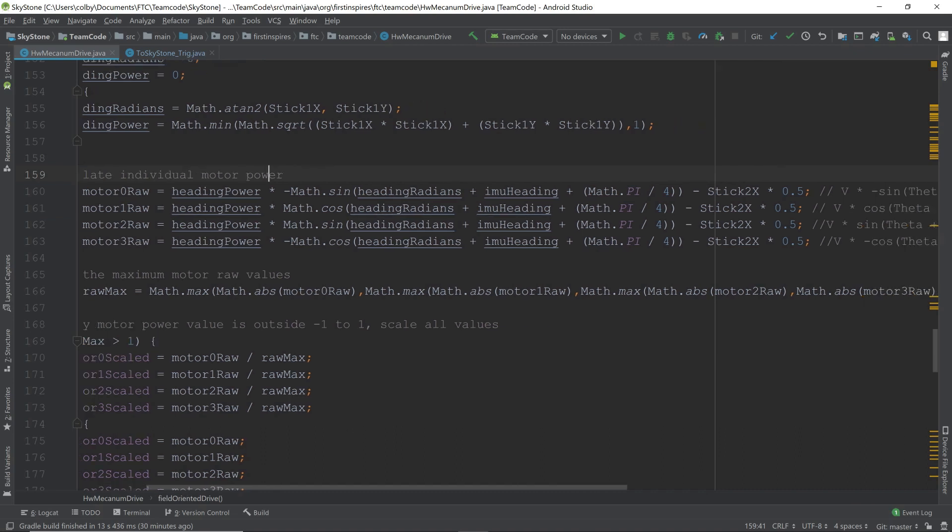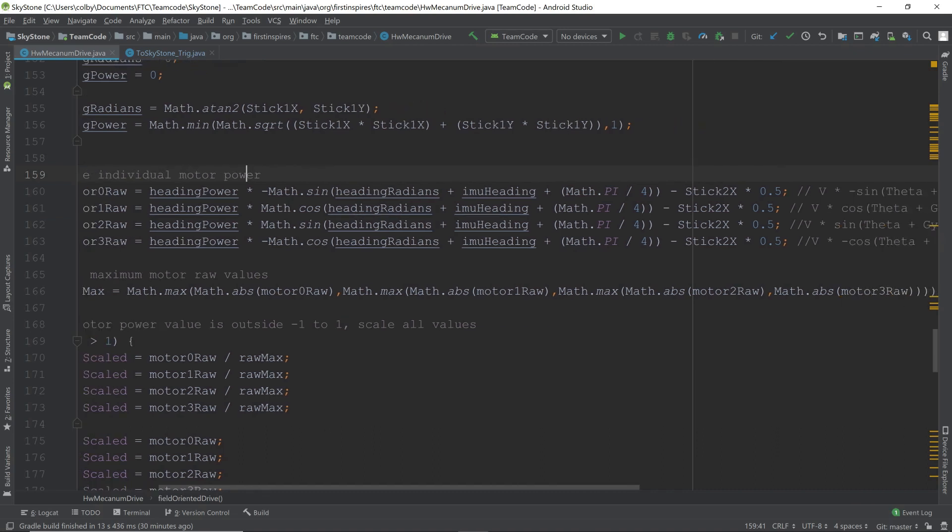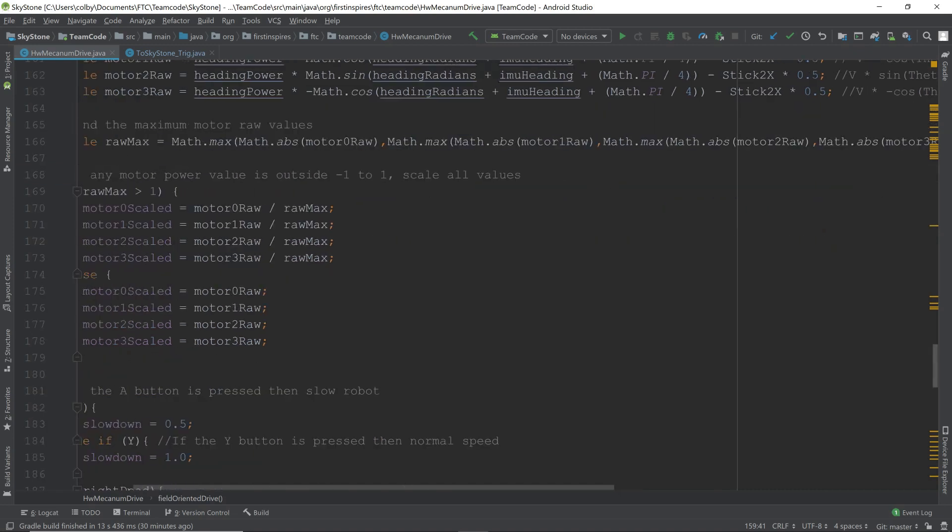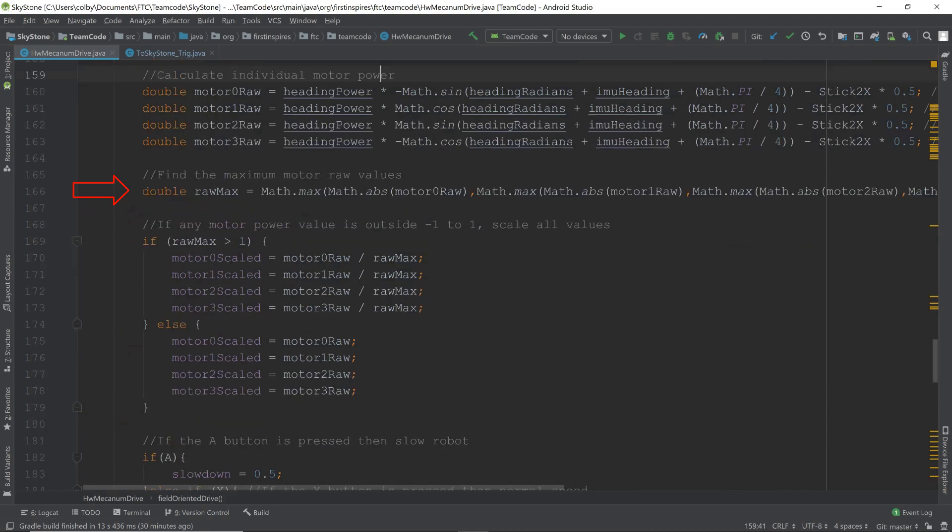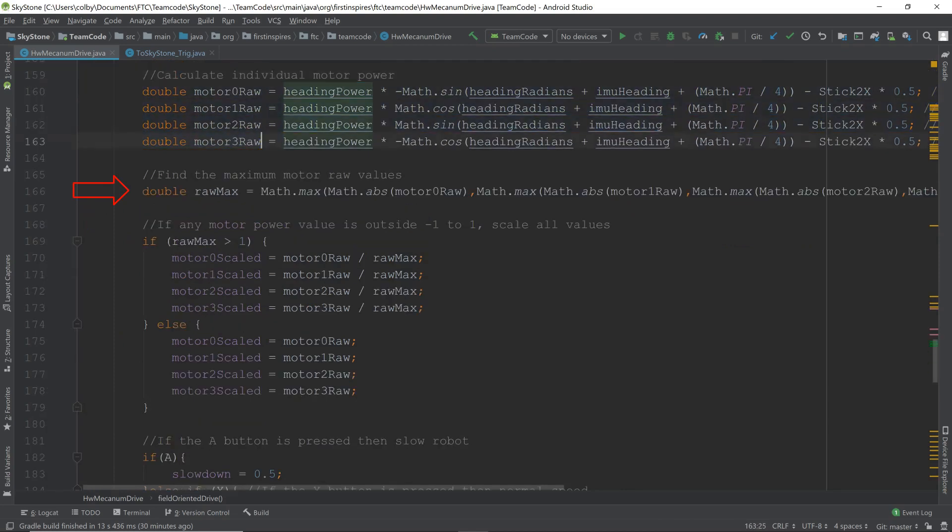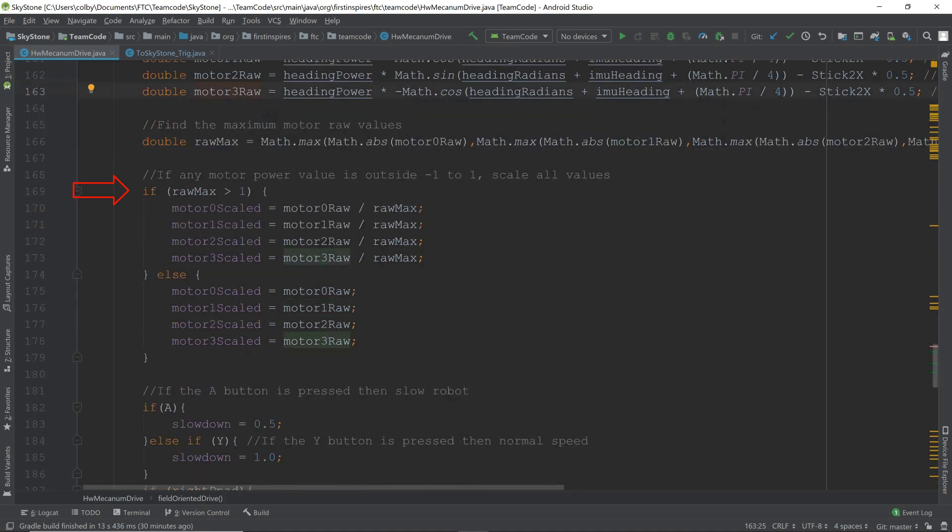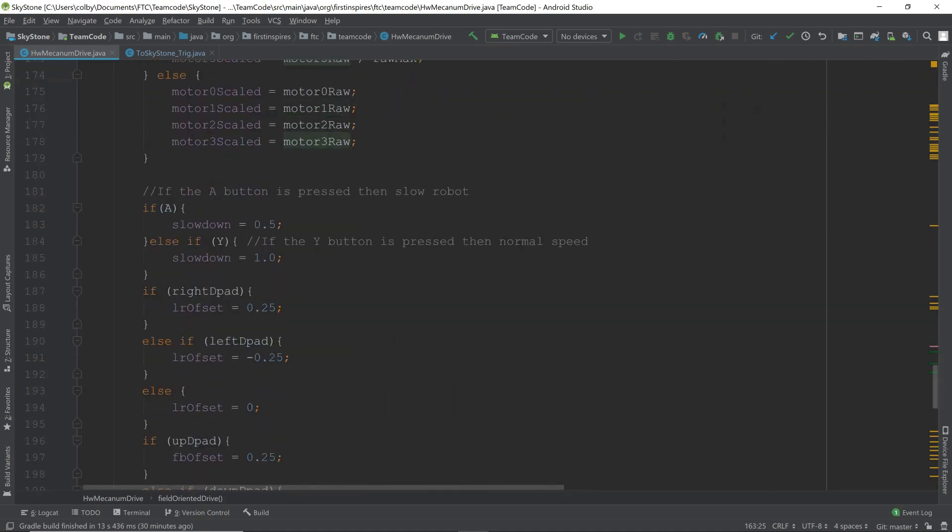We then subtract our stick 2x, which is for turning. We multiply the stick 2x by 0.5 or divide it by 2, then we subtract it. Next, we get the raw max, which is the maximum of all of the powers, or the highest, and we have to scale it down if it's above 1. Once again, we have our slowdown. A slows it to half speed. Y goes full speed.